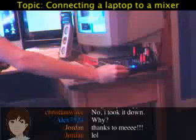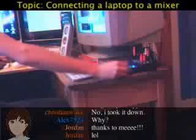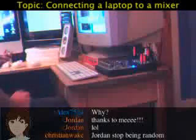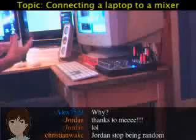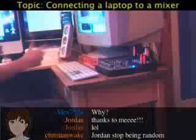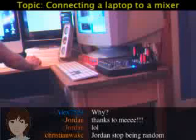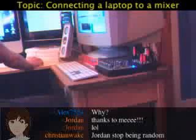I've been asked by a viewer and a member of the community called Liam how to go about connecting a laptop to this mixer, and this same answer would be true for any computer.